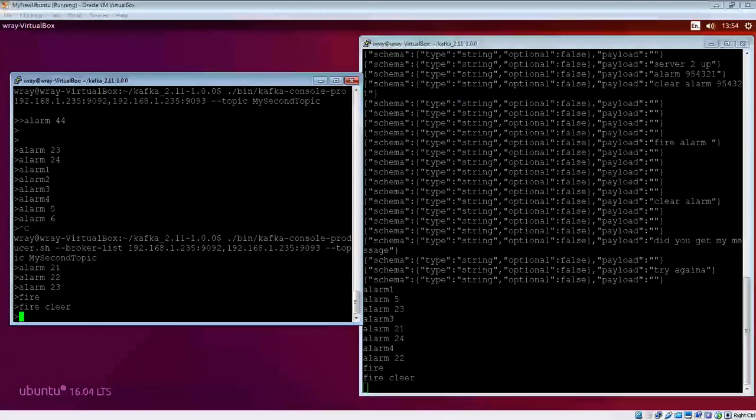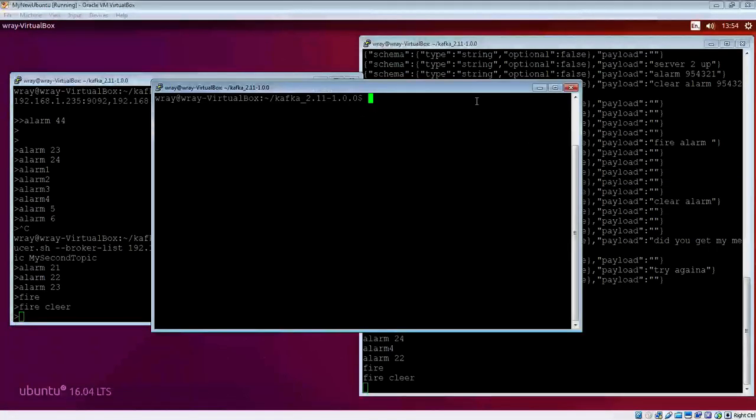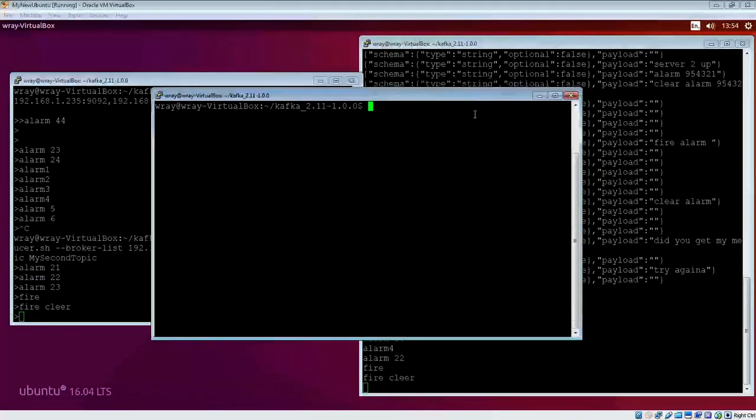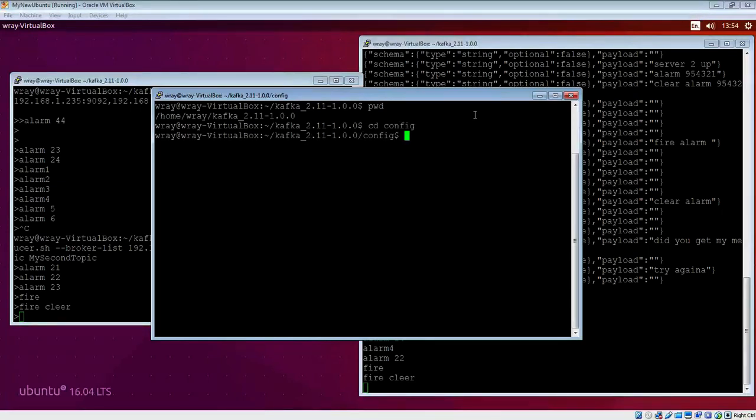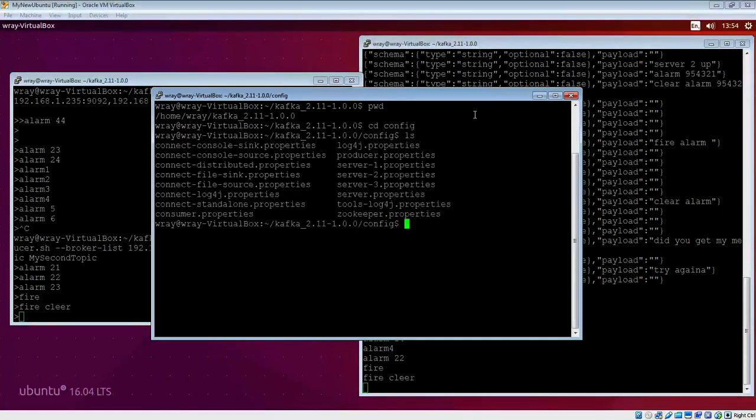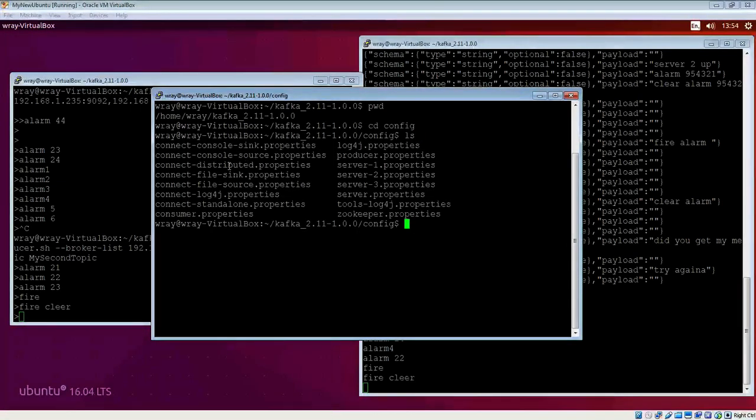What we're going to do is bring in a third screen. We are in the Kafka directory. If we go into config, we can see there's a number of config files in here which we're going to have a play with.